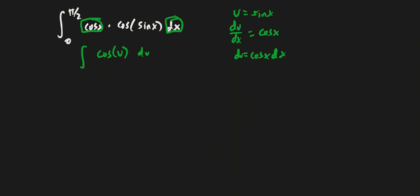So I would just plug in pi over 2 into this equation for x and find u. So that's just u equals sine pi over 2, which is just equal to 1. So 1 would be my upper bound when we have u as our variable. And then the other one is u equals sine of 0, which of course is just 0.